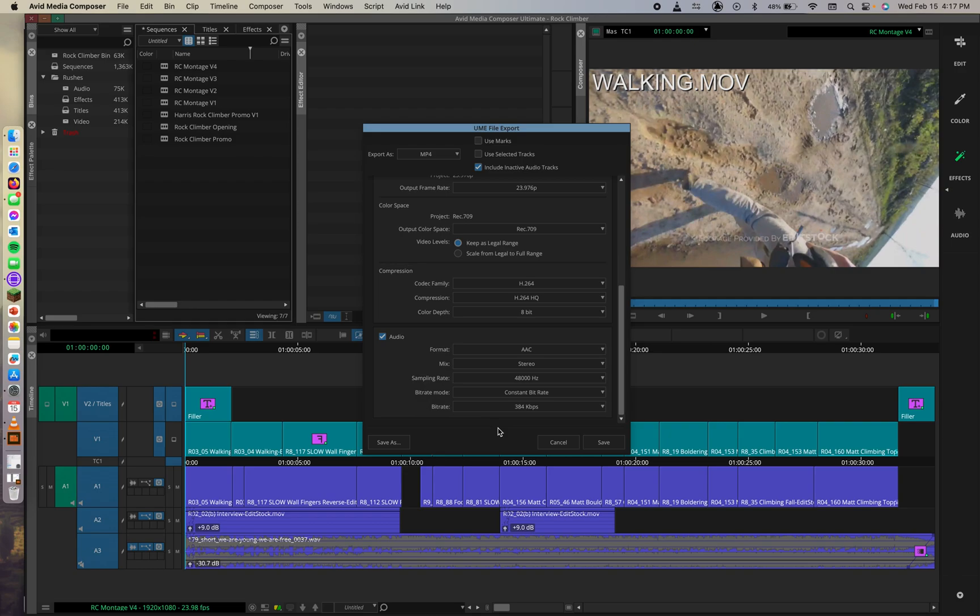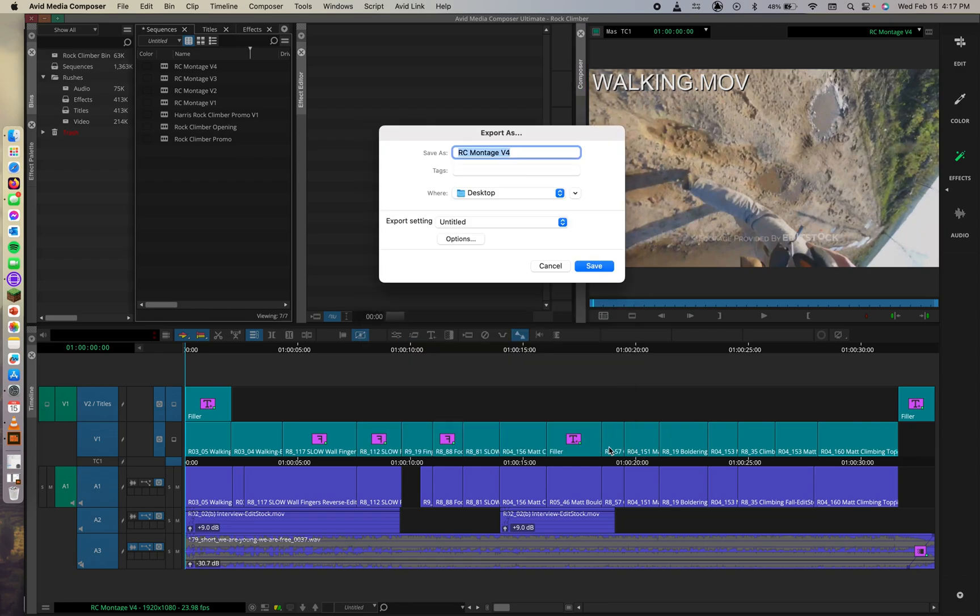To do this, we're going to click the Save button to exit the UME file export dialog box. We'll hit Save.